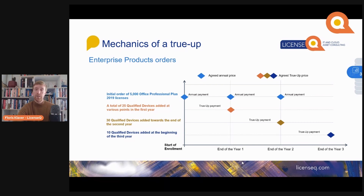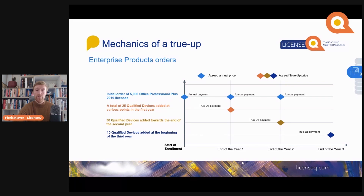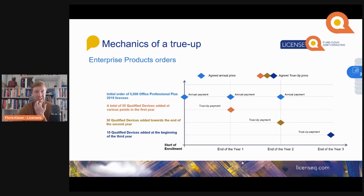To buy these additional licenses that you have taken into use, Microsoft will make you pay immediately for the remaining term and for six months of software assurance from the previous year. So a true-up at the end of year one consists of a full license cost for your product and 30 months of software assurance.